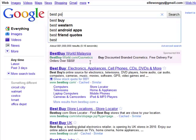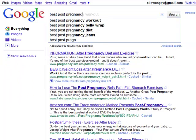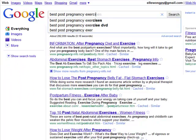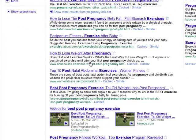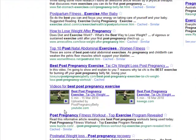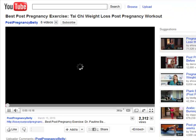Let's search for the keyword best post pregnancy exercise. As you can see, YouTube videos appear on the first page results. Now let's go through a checklist on how to search engine optimize your video.